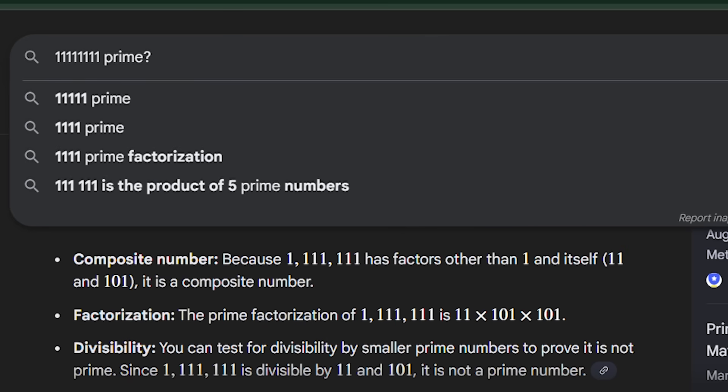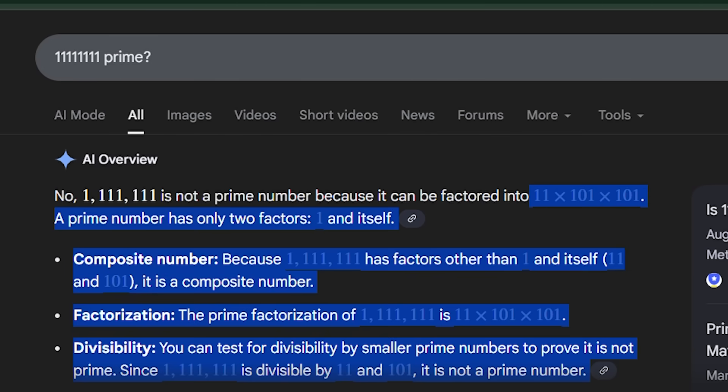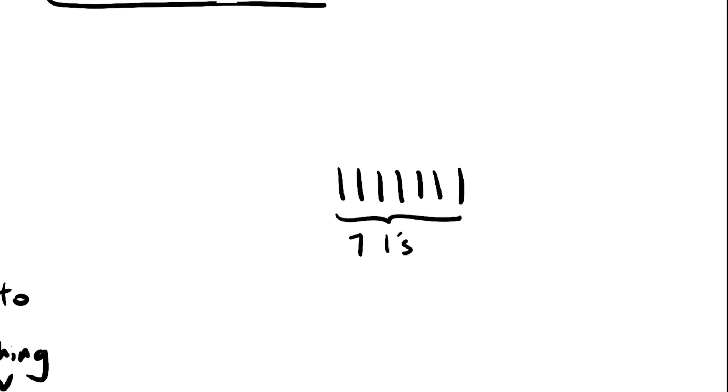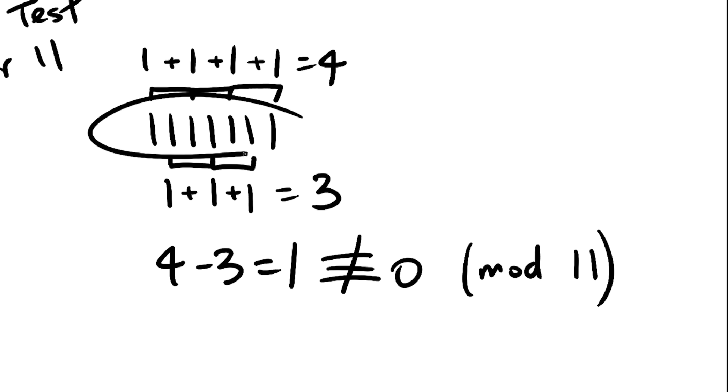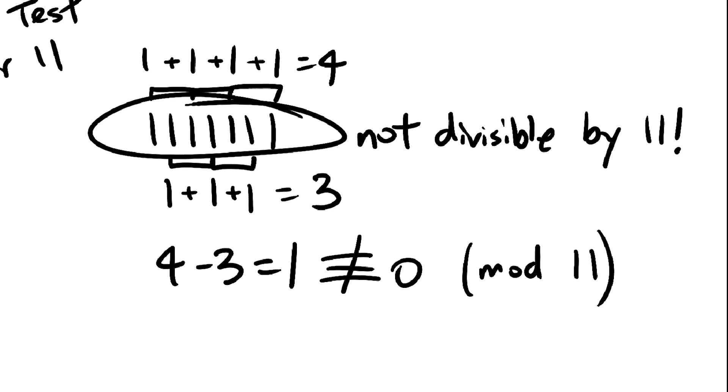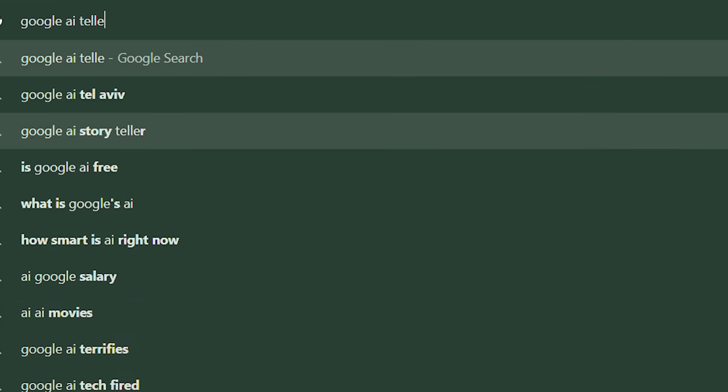But then my two brain cells said to each other, wait a minute, how is this number divisible by 11? There are seven ones, and the divisibility rule for 11 says that this isn't a multiple of 11. So I put this into the calculator, and lo and behold, the Google AI is just completely wrong.